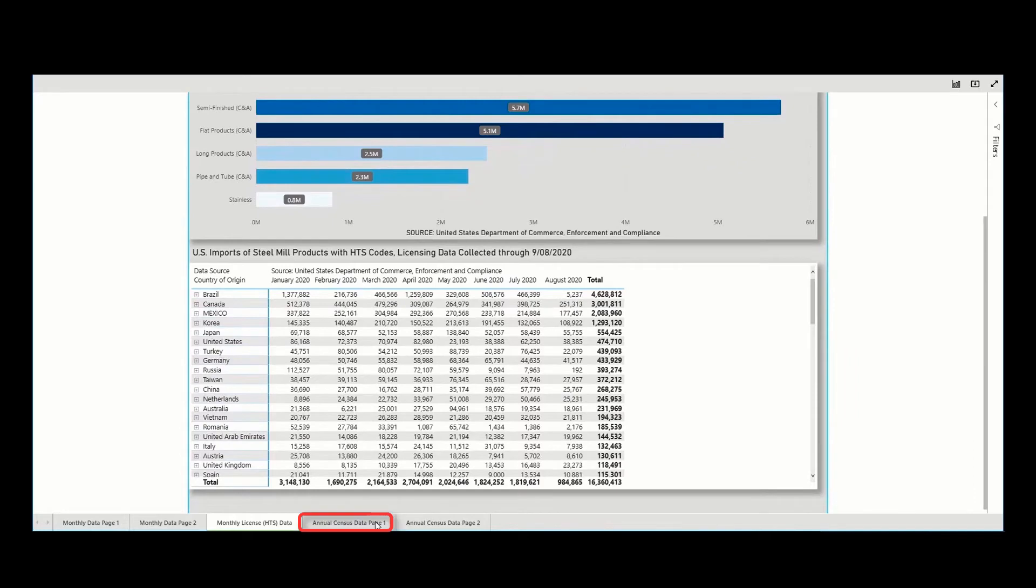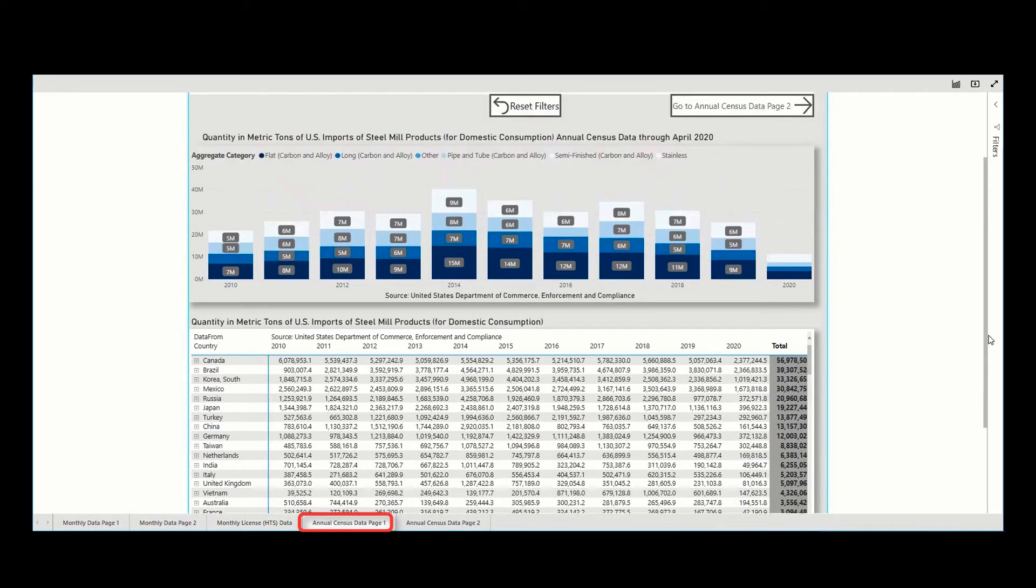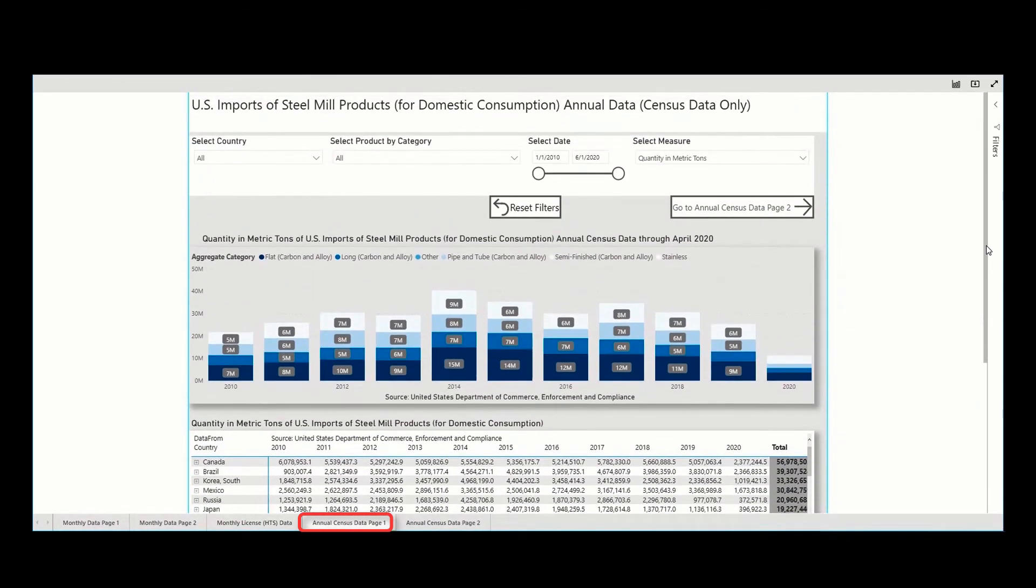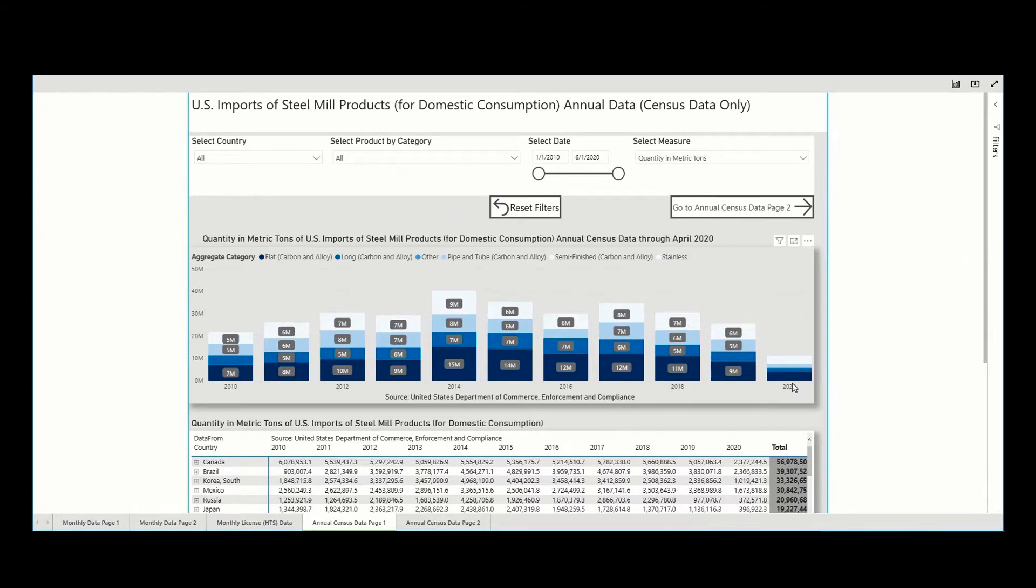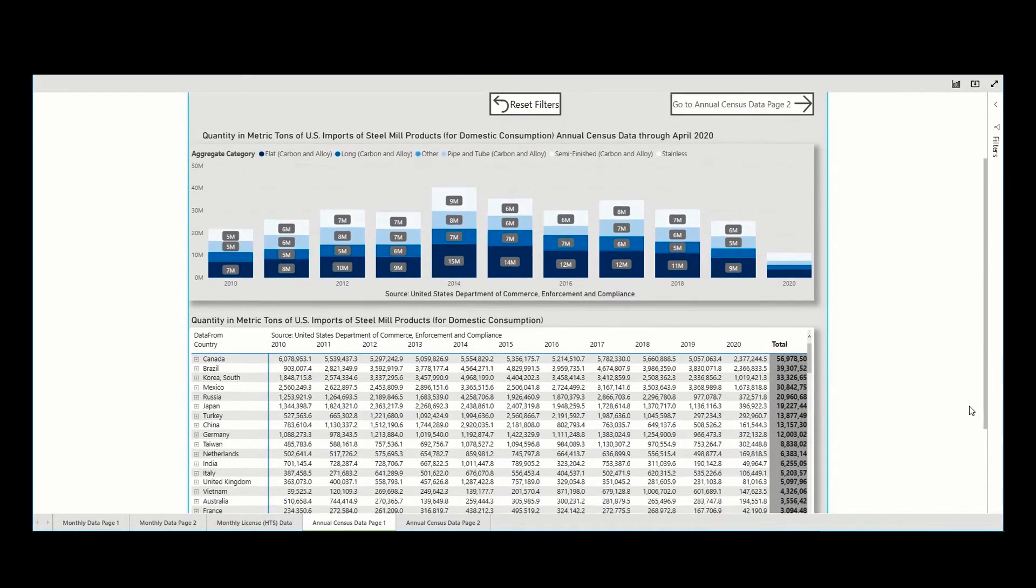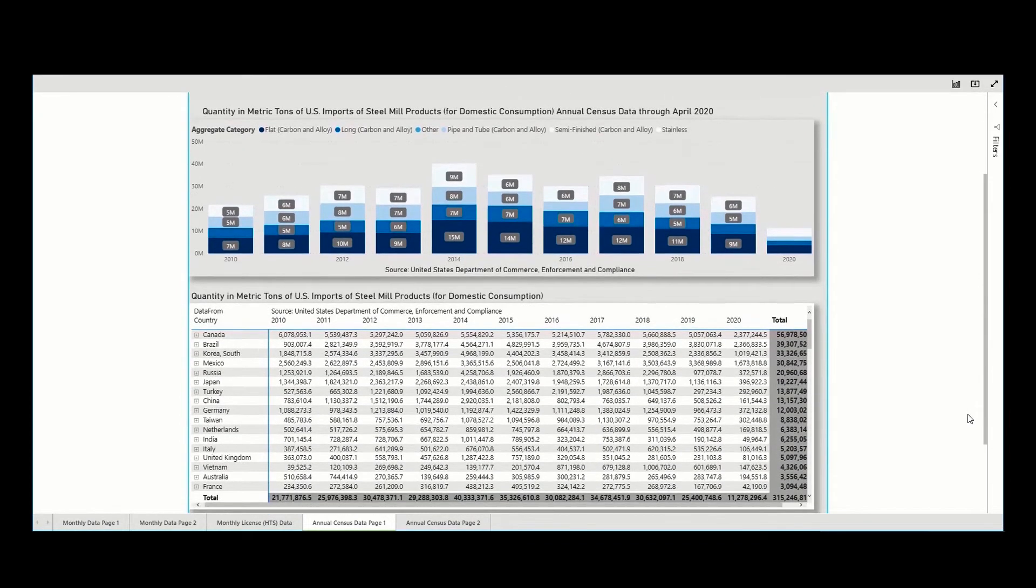The fourth tab is labeled Annual Census Data Page 1. This tab mirrors the first tab. However, the data displays only annual official census import figures. For the current year, the latest year-to-date data will be available for display only if there are less than 12 months of data.